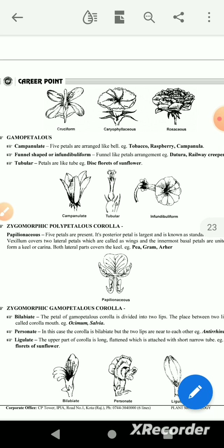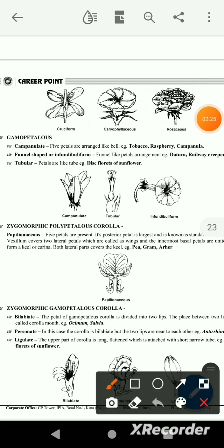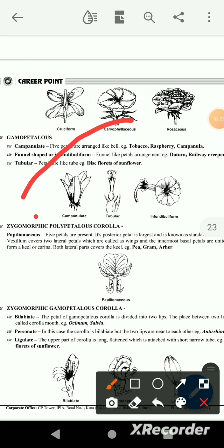The next is campanulate — 5 petals. The shape is bell-like. The color is yellow flower.